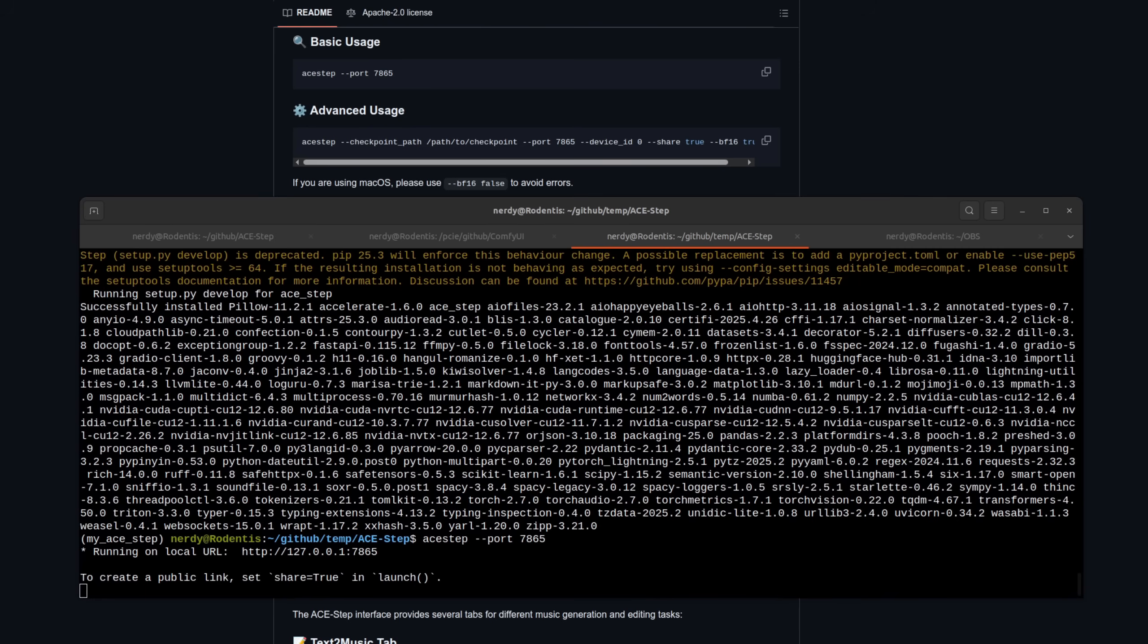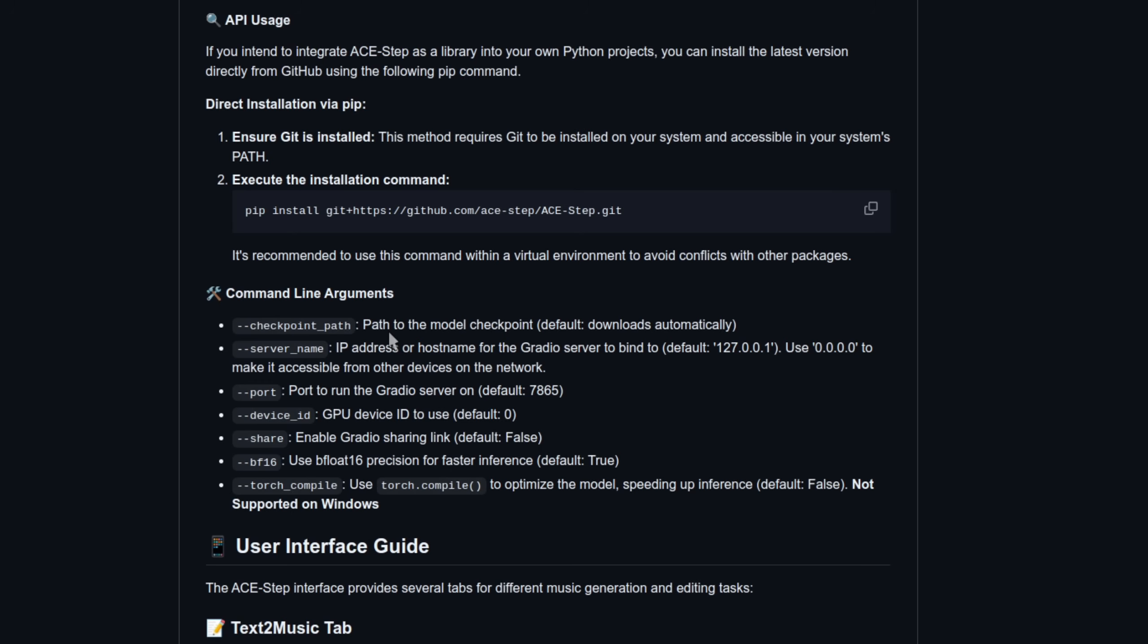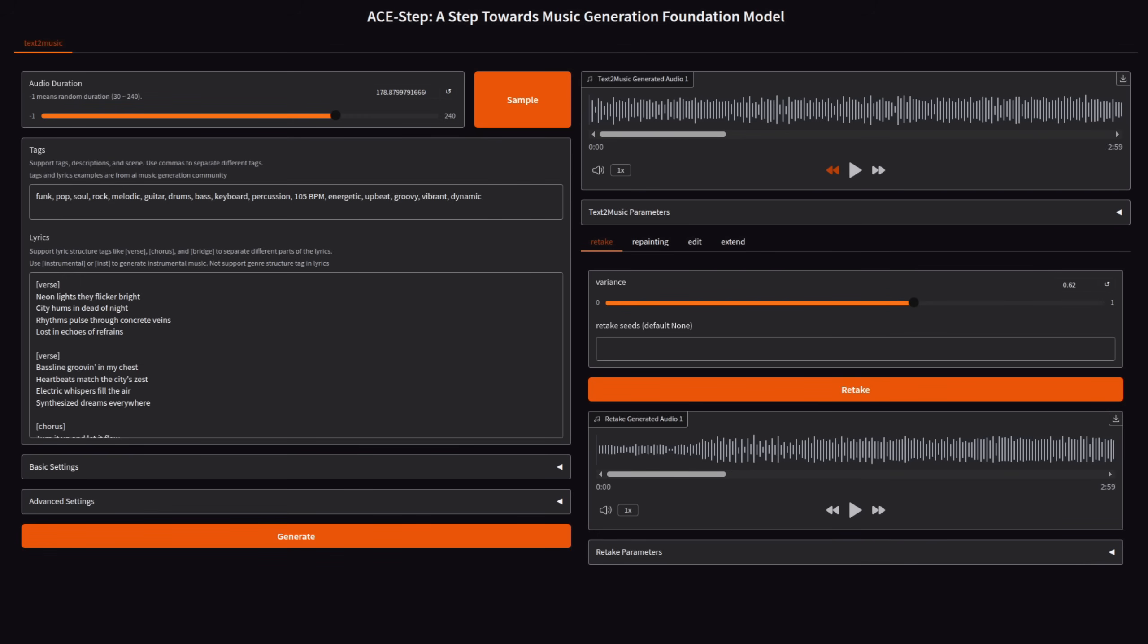You're now good to start the ACE-Step app with ace-step --port 7865. Note also there are other command line options such as --BF16 false if you're on Mac OS to avoid errors. As you can see here, another option is to change the checkpoint path, though the default is to have the downloads done automatically. Opening the link it gives you in your favorite web browser, you'll find the Gradio interface has loads more options. The first one being this big orange sample button that will make an example song for you. It sets the duration, tags, lyrics, seed, all that other stuff. So all you need to do then is click generate, and it will make an AI song for you. Let's have a quick listen to this.